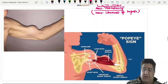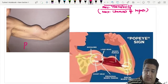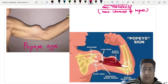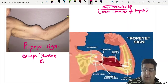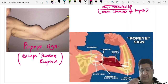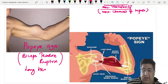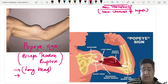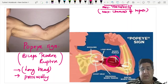The Popeye sign is caused by biceps tendon rupture — specifically the long head, ruptured proximally. Because the long head ruptures proximally, the muscle belly collects distally, giving the characteristic Popeye appearance.